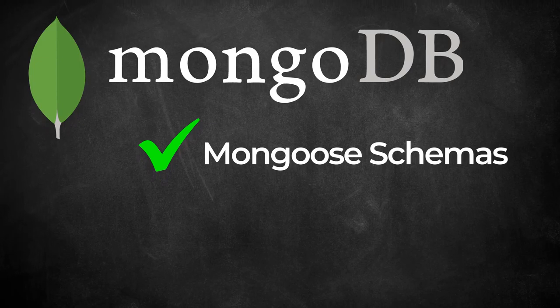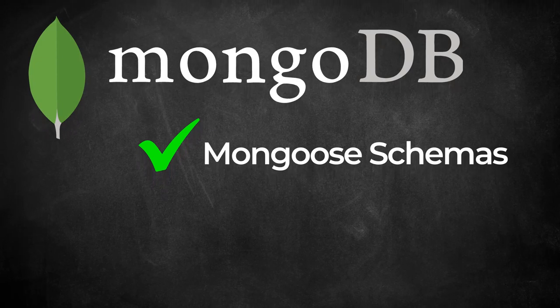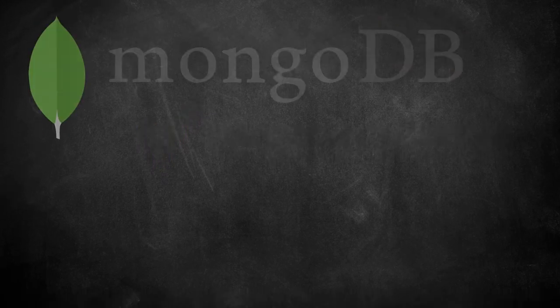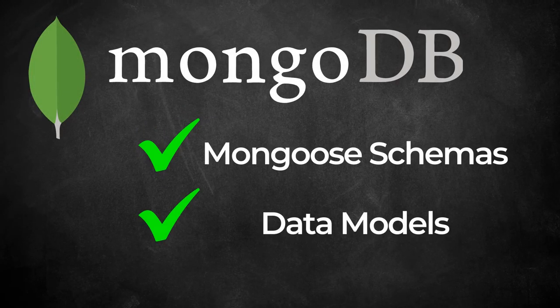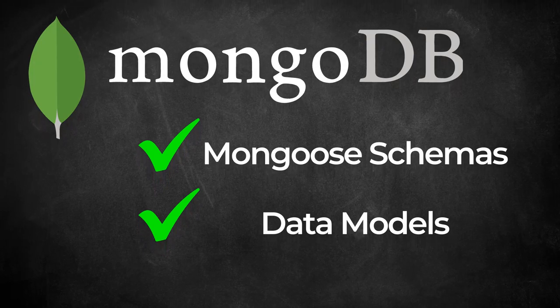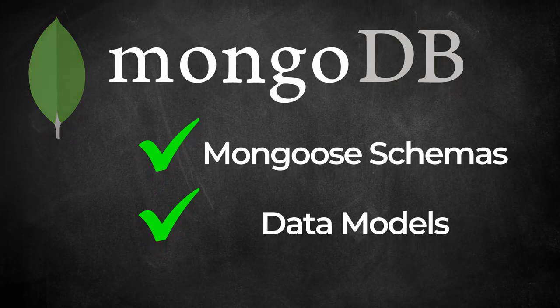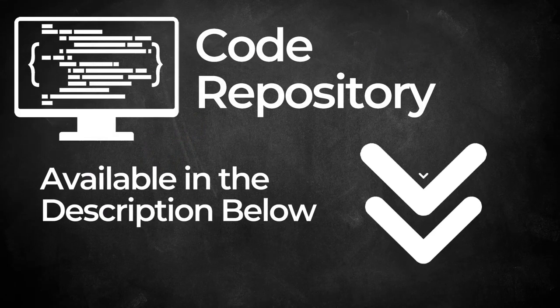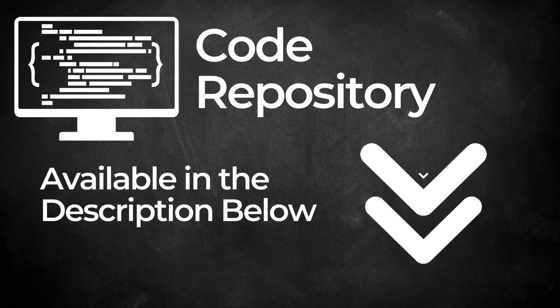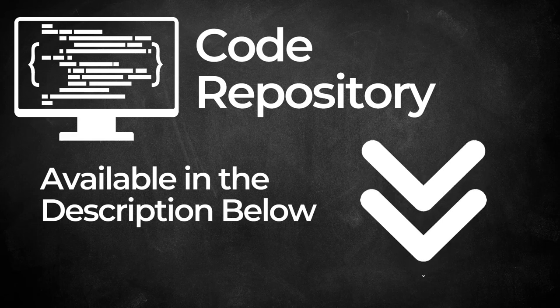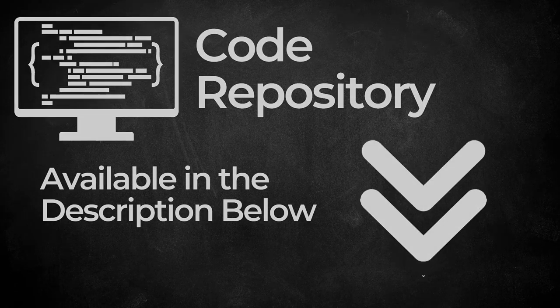Today, we're going to create Mongoose schemas and data models that will allow us to perform CRUD operations on our MongoDB data collections. We're going to start with the code repository from the last tutorial, but if you don't have it, you can download or clone the starter source code from the link I've provided in the description below.